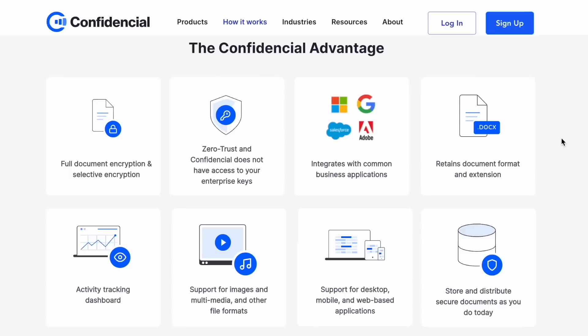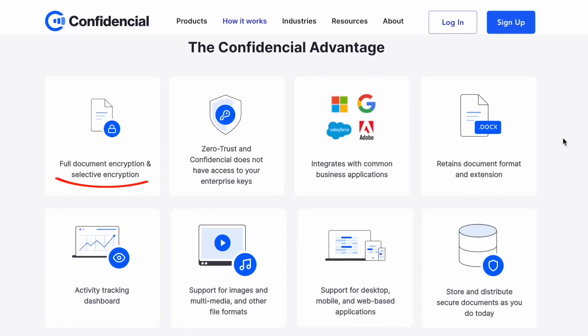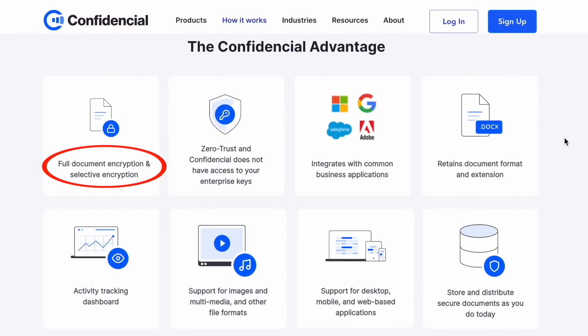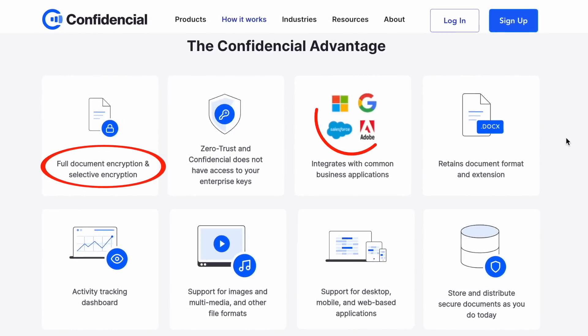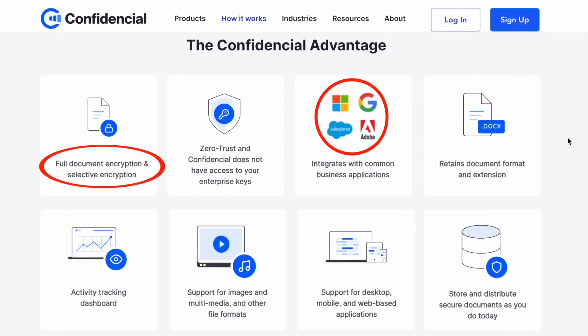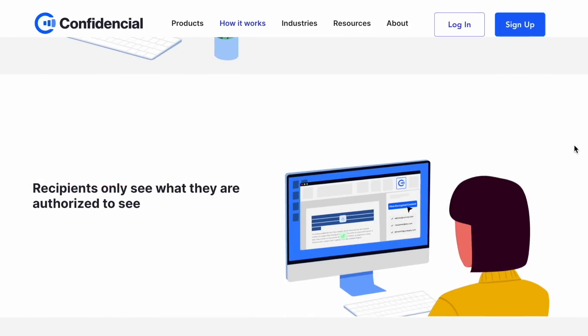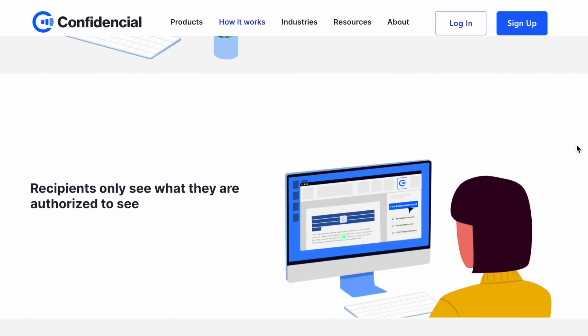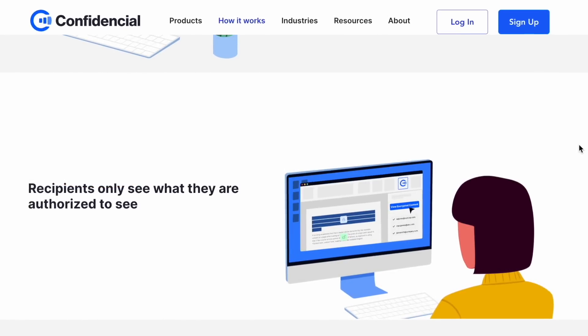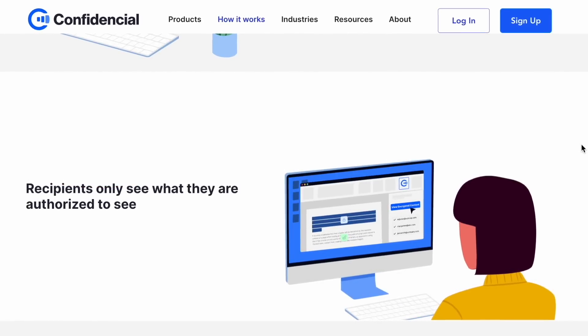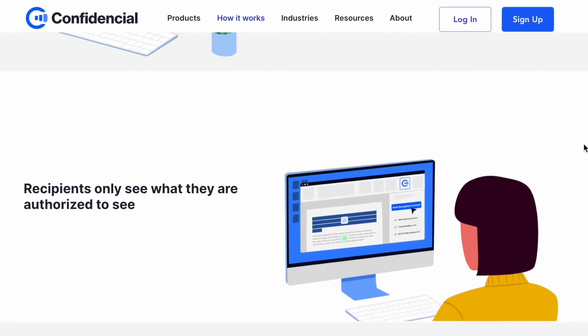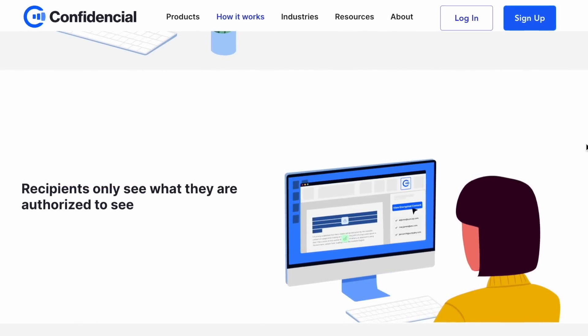Essentially, a solution like this is the best of all the previous levels combined. You're getting end-to-end encryption, the ability to store files anywhere you want with confidence, and the ability to control not just who can see the file, but also which parts of the file can be seen.